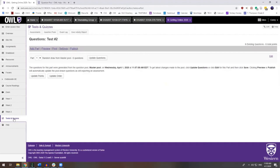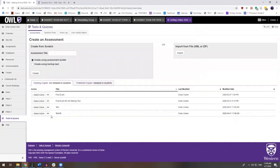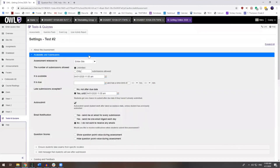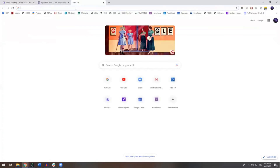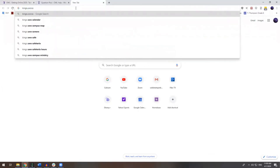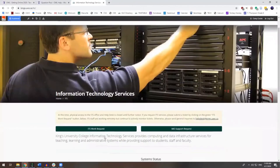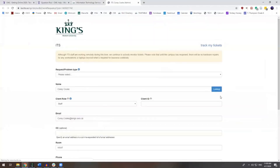When I go back to Tests and Quizzes, I can see this test here. I can go and edit the settings of this assessment before I publish it to my students and allow them to start taking it. I hope this has been helpful. If you ever need assistance with anything within OWL, you can always reach King's ITS at kings.uwo.ca/ITS. The quickest and most efficient way to receive assistance is to fill out the ITS work request form, which you will see here.